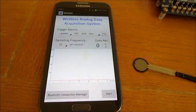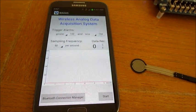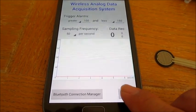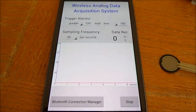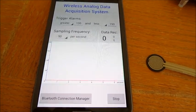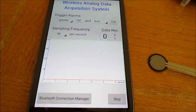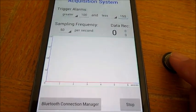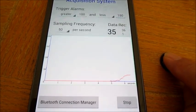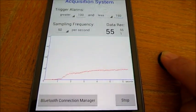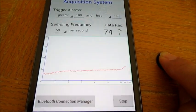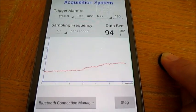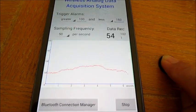To activate the system and start recording the data, I need to press the start button. Once the system is activated, the incoming data will be plotted on this graph in real time. I am slowly applying pressure to the pressure sensor. And I am releasing it.